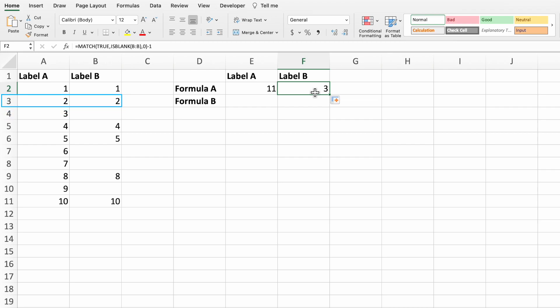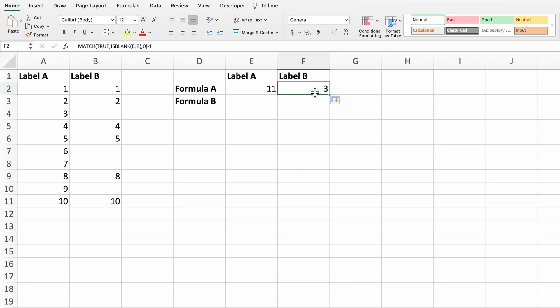Subtracting 1 gives us the last row number before the blank. There could be a use for needing to find where blanks are in a data range. However, the goal for this video is to build an equation that finds the last row number of a range regardless if there are blank cells in the range or not.